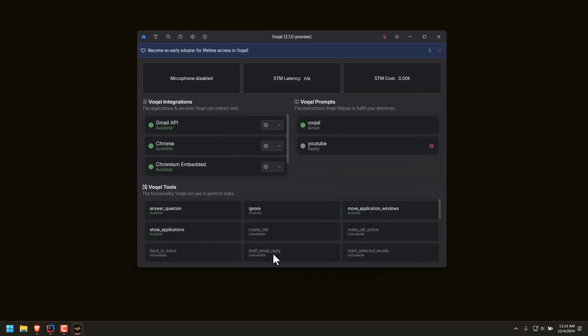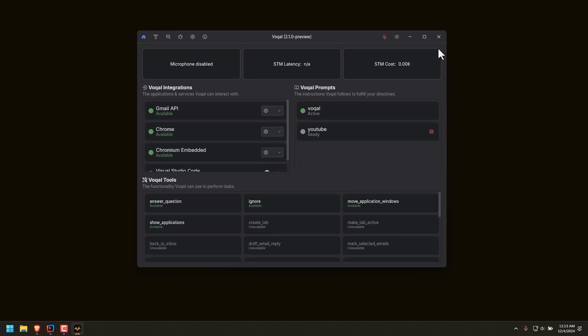To begin with, I want to show what the UI looks like, and this is the dashboard for Vocal 2. Here you can see the integrations I have, the prompts that I have available, and the tools that are available to that prompt.